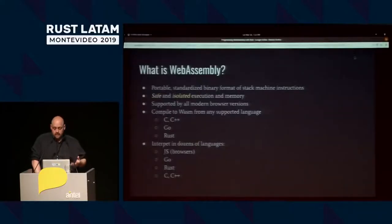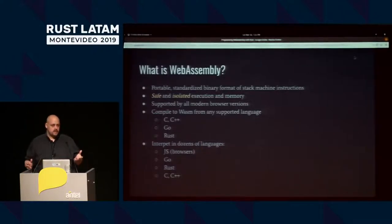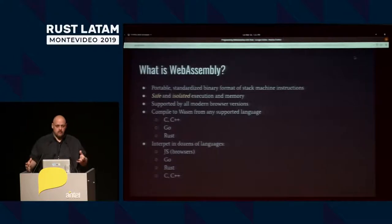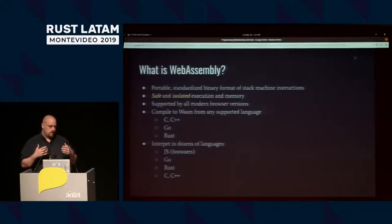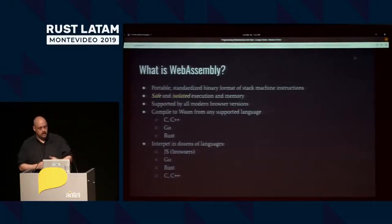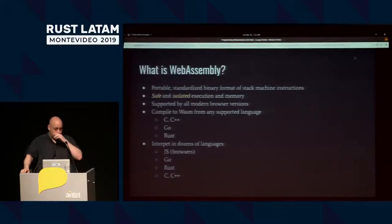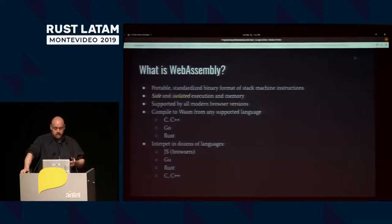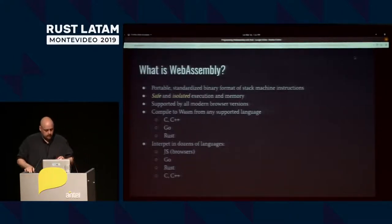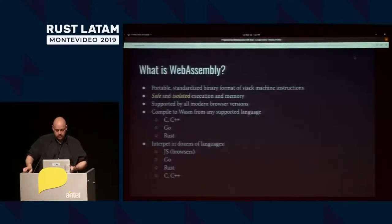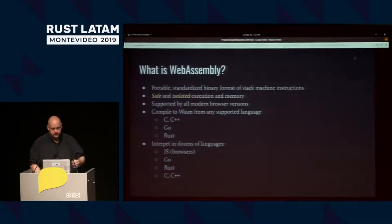WebAssembly is portable. It's a standard binary format. When we run virtual machines, we can run a stack machine or a register machine — it refers to the difference in how we pop instructions off and how we access and read data. WebAssembly, along with Java bytecode and the .NET runtime, are all stack machines. WebAssembly is safe and isolated, and its memory is in a sandbox.